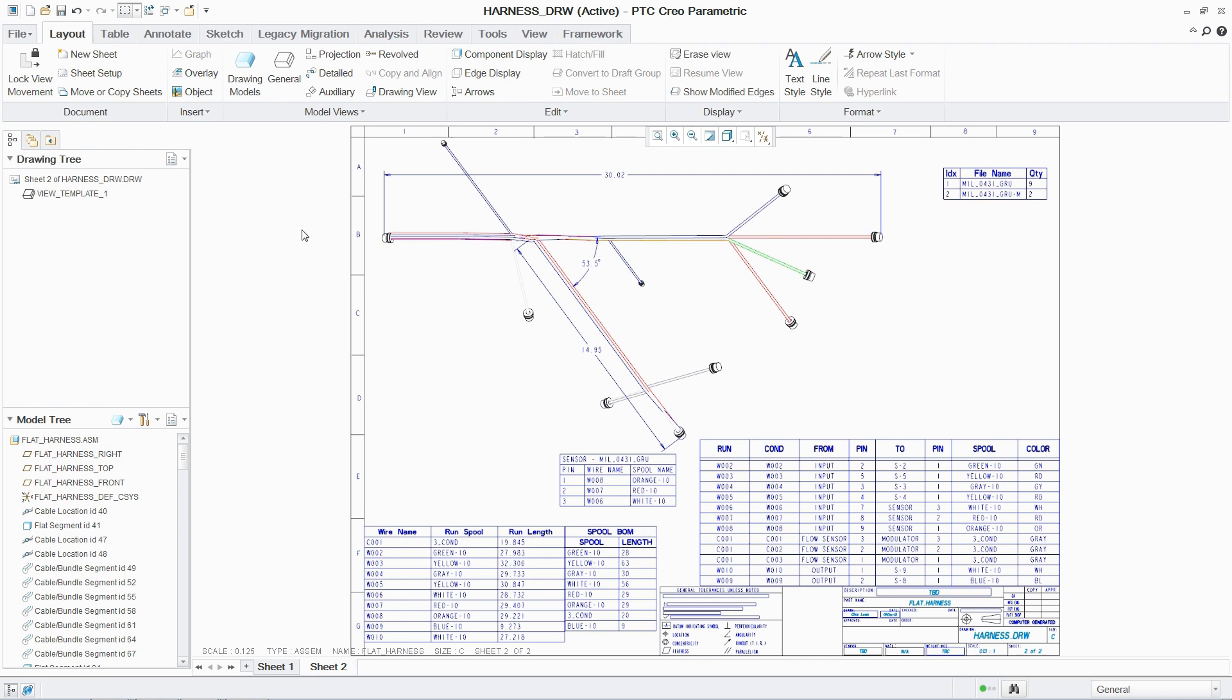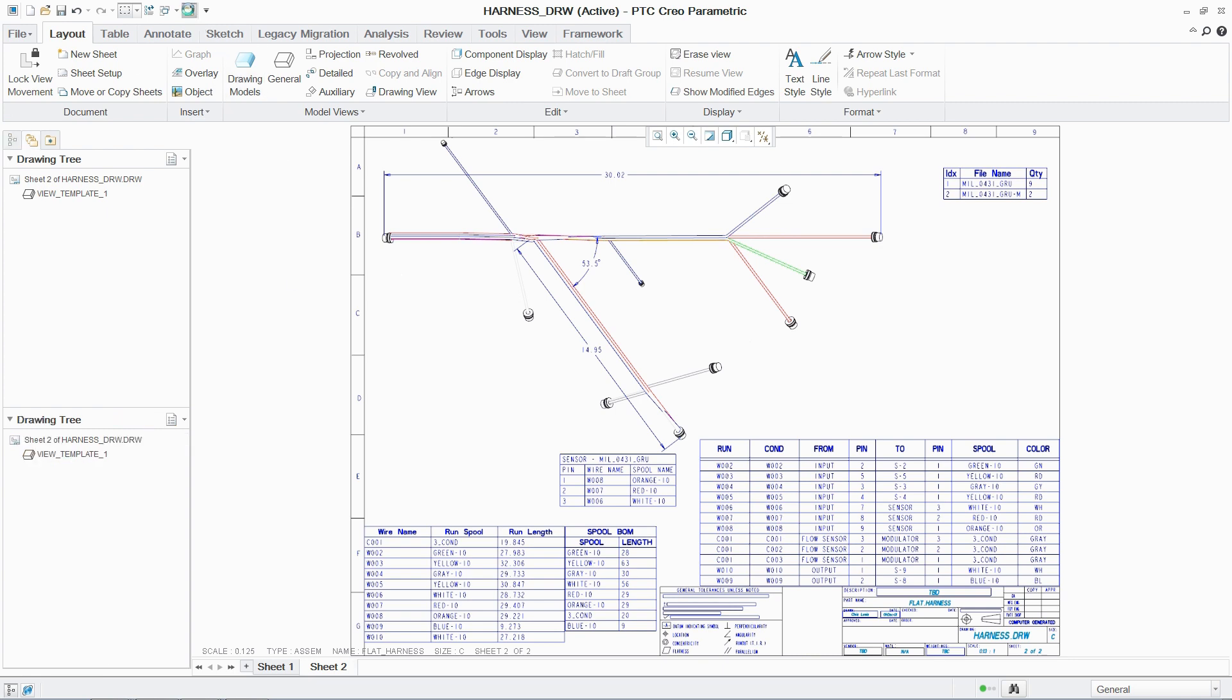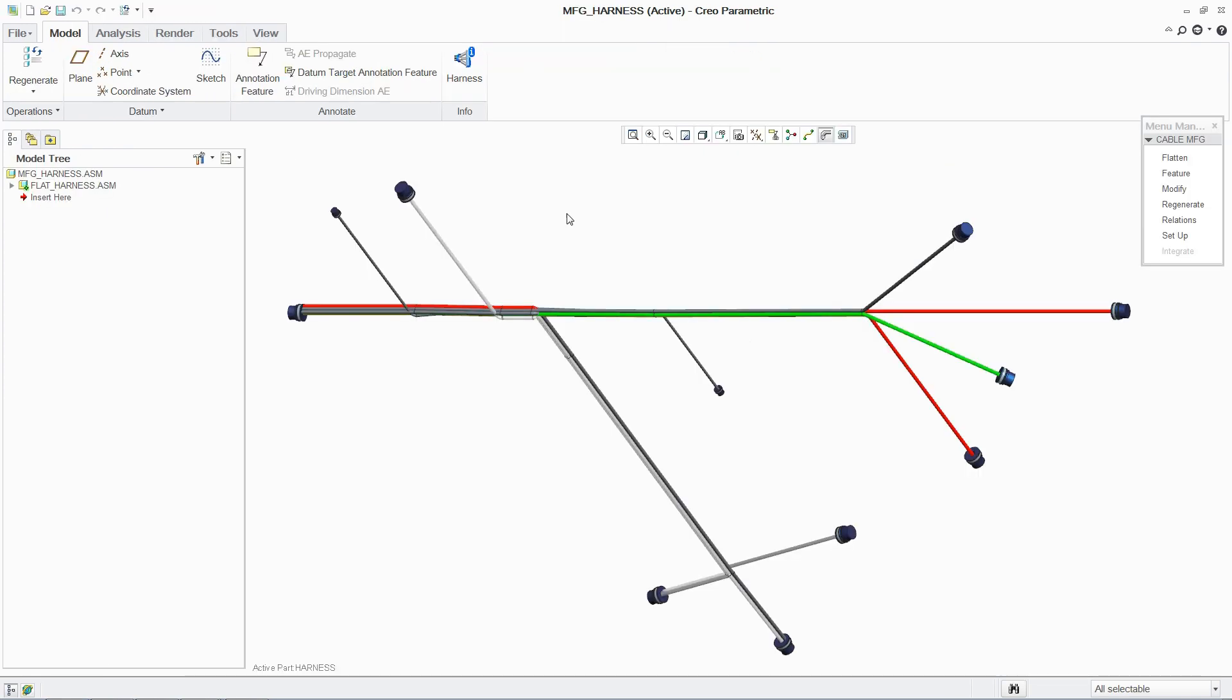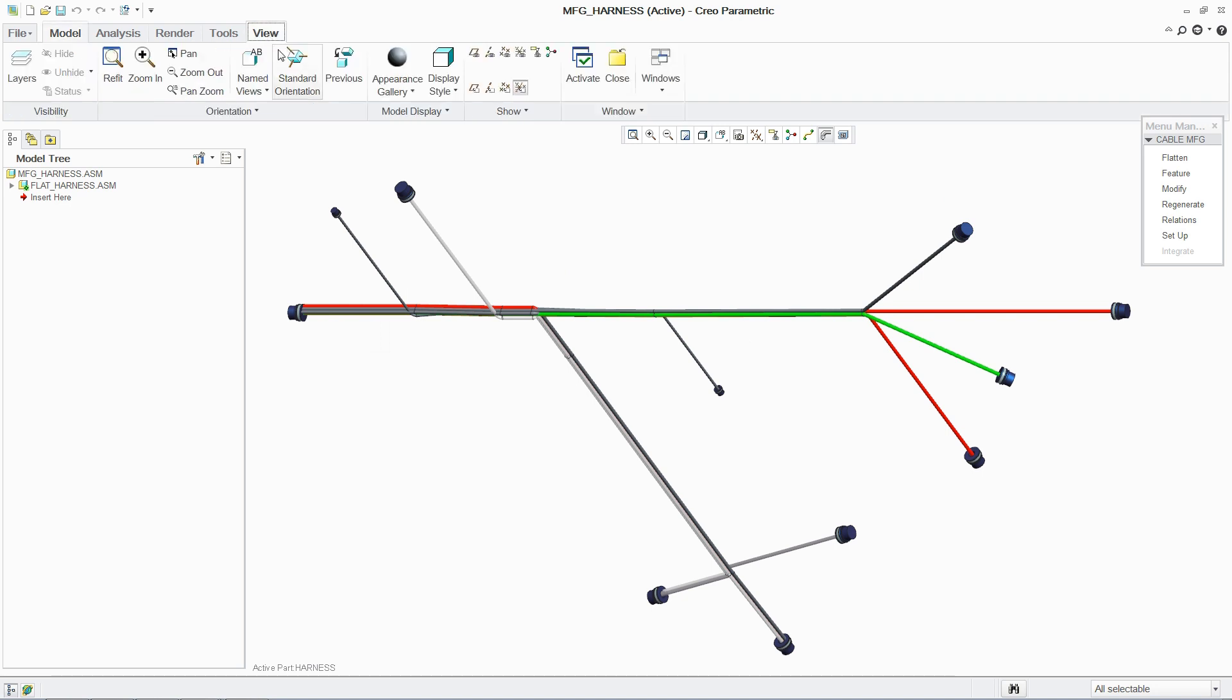As with all aspects of PTC Creo parametric, any changes to the 3D design are automatically reflected in the 2D drawing documentation.